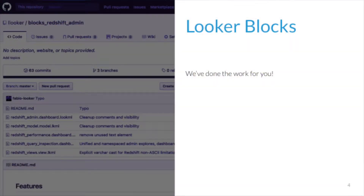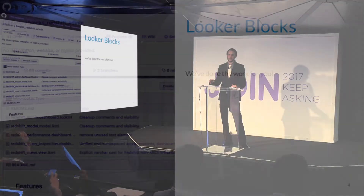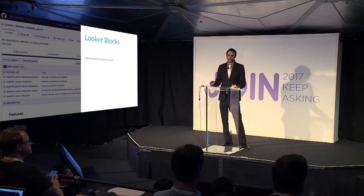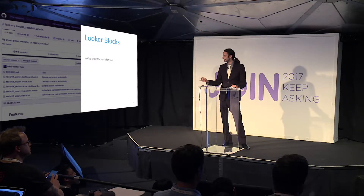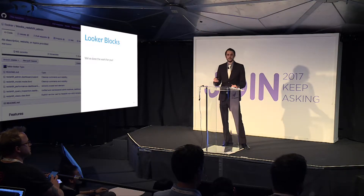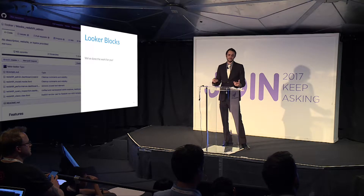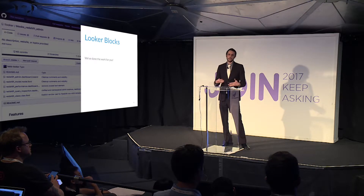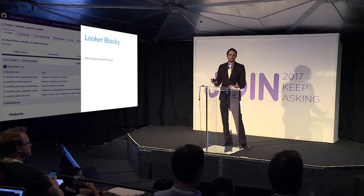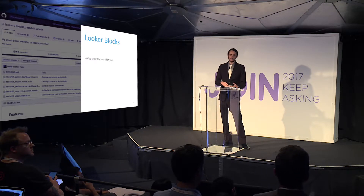For those of you not familiar with blocks, they're templatized LookML code that you can use to get up and running very quickly with a particular use case. In the case of Redshift, it's the system tables, which are very repeatable — they're the same from cluster to cluster.